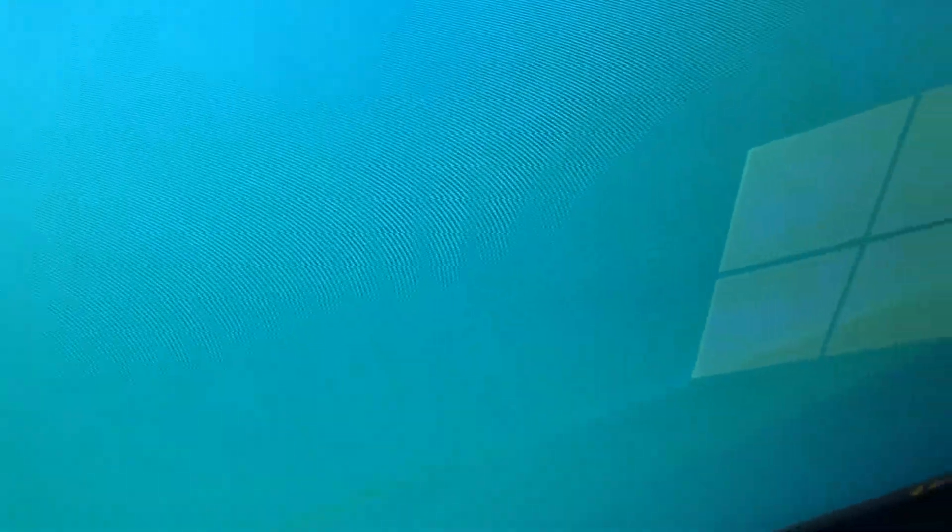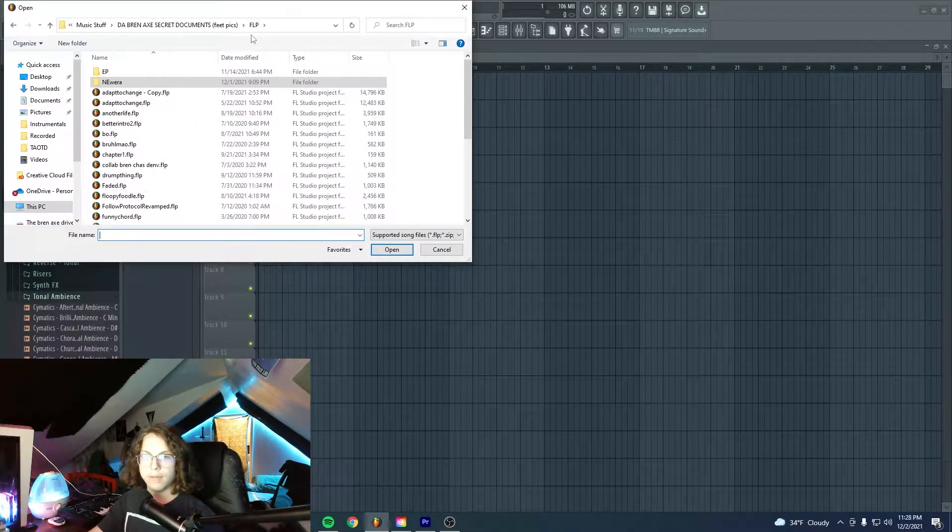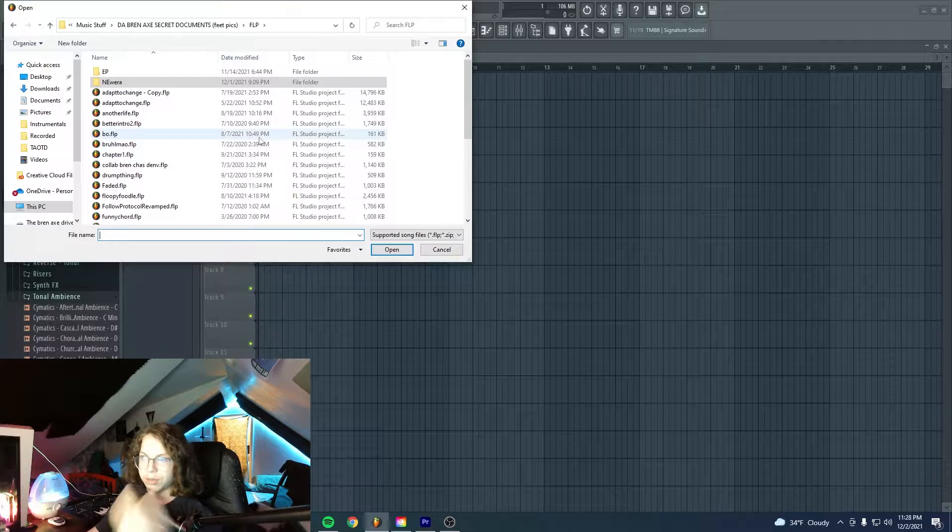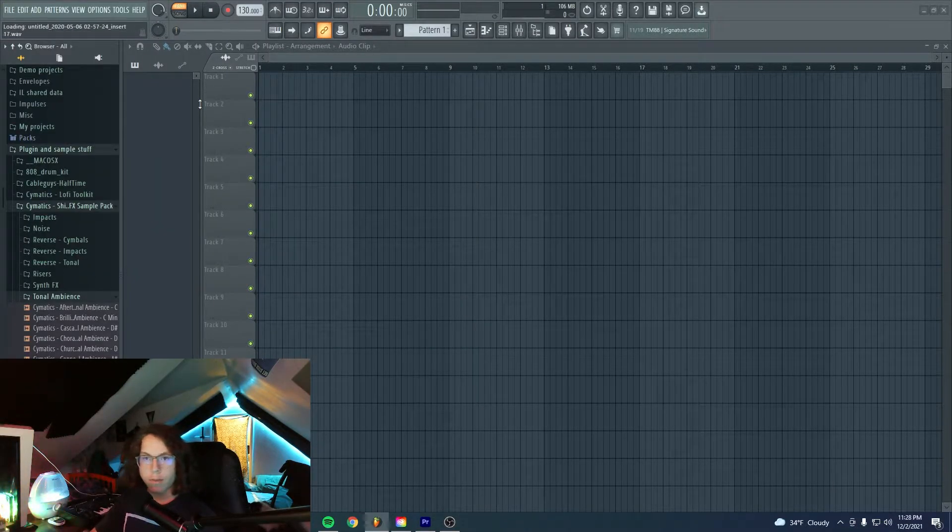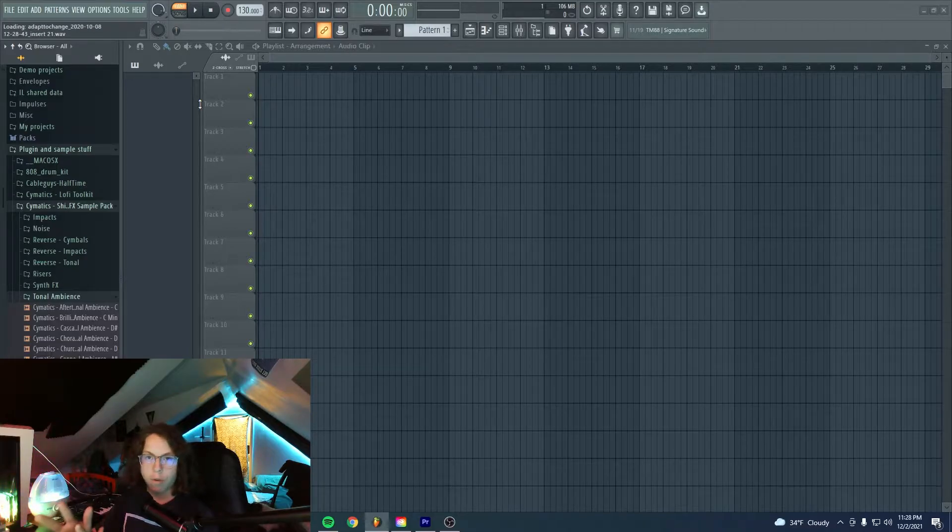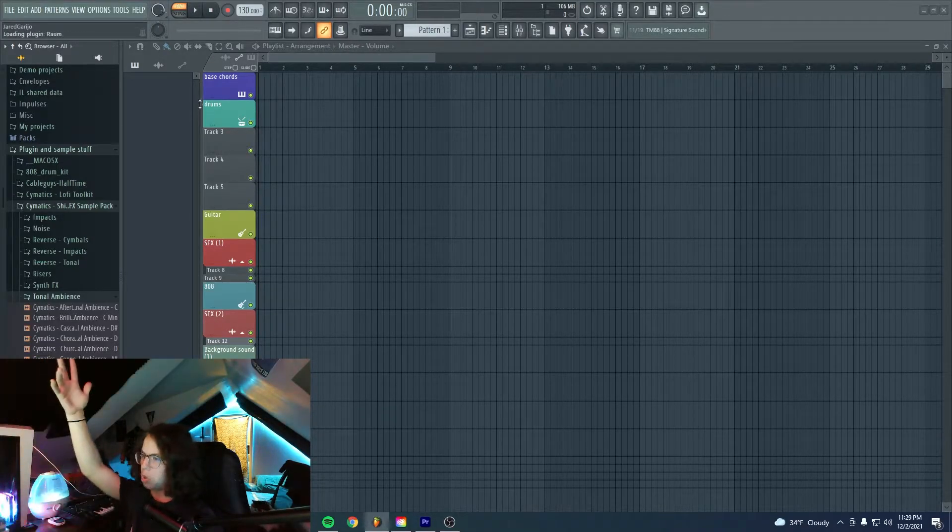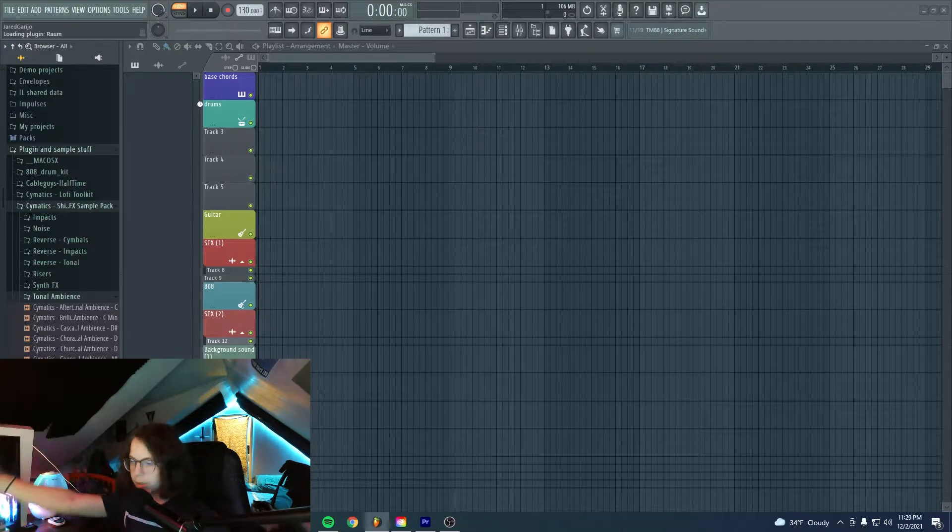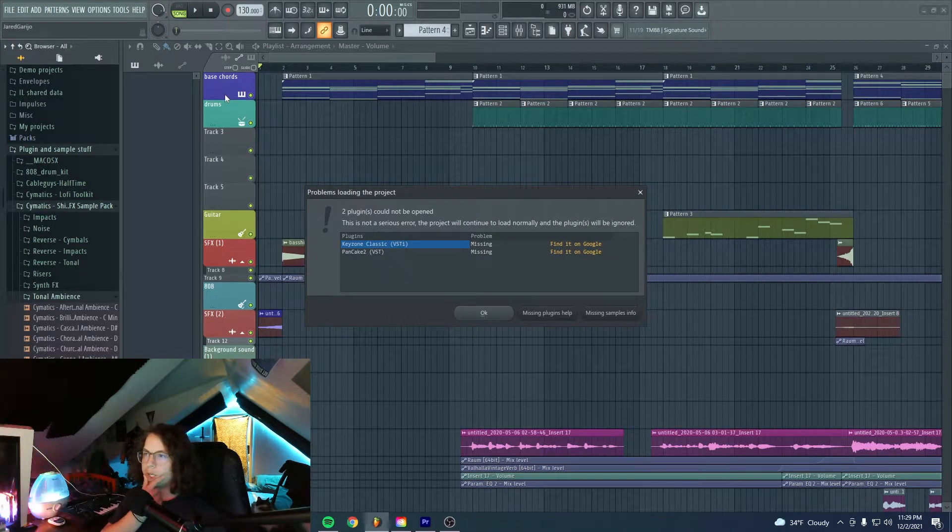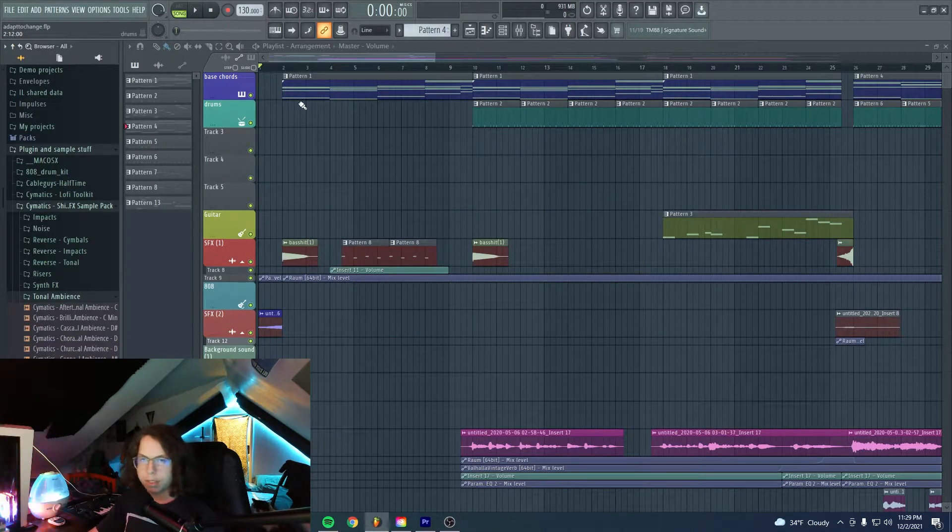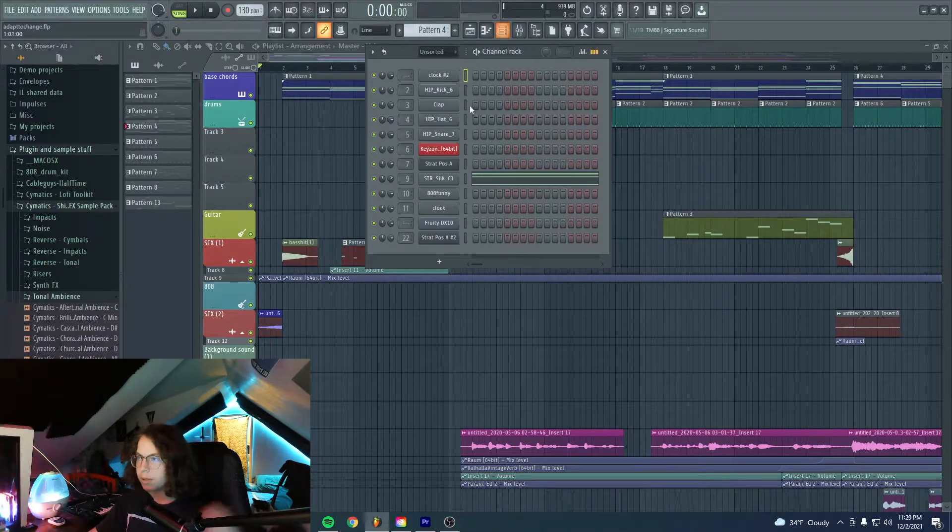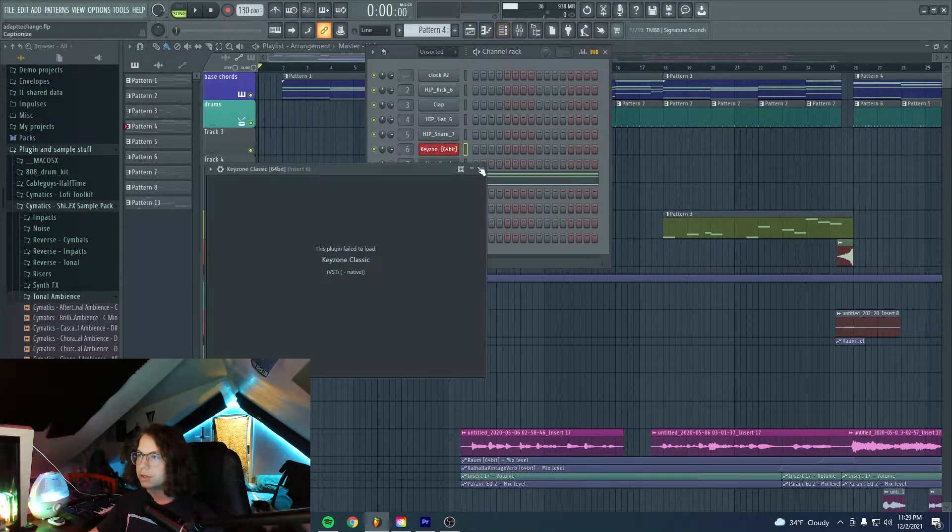So I'm going to open an old project first to give you an idea of what things used to look like. Adapted the Change, it was the first ever project I had made an instrumental for and I was like, I'll make vocals for it because why not. I'm missing plugins, I had to recently reset all my computers.